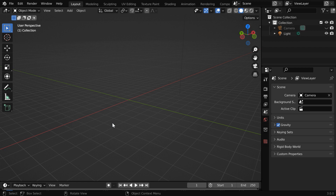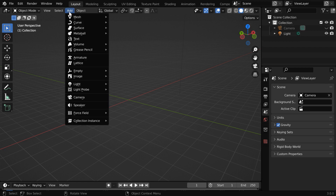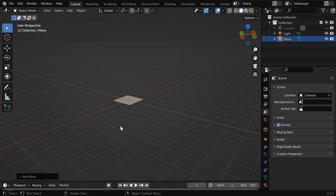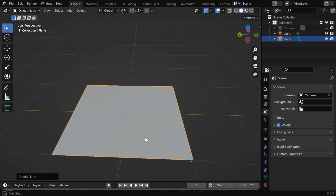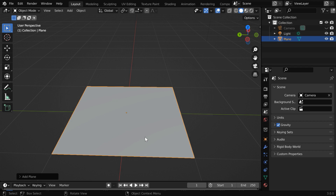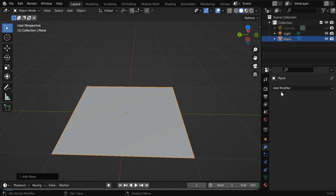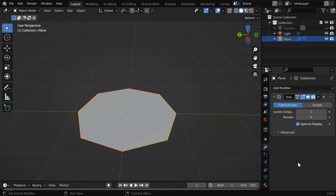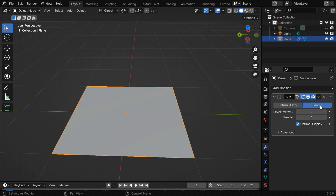We'll first delete this default cube, and instead we'll add one simple plane. This object must have enough number of subdivisions. So go to the modifiers tab, and add one subdivision surface modifier. Switch over to the simple mode, and then increase the levels here — the more subdivisions you can add, the better.